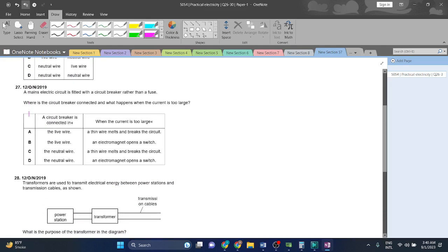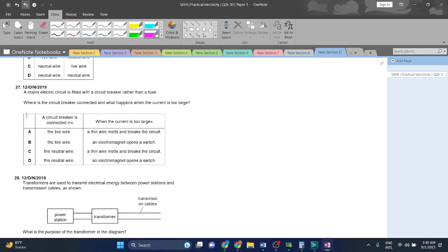Question 27: a mains electric circuit is fitted with a circuit breaker rather than a fuse. They do a pretty similar job.